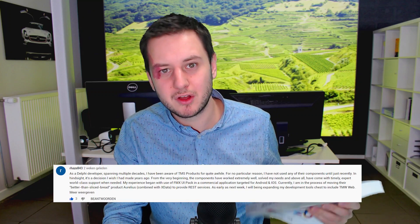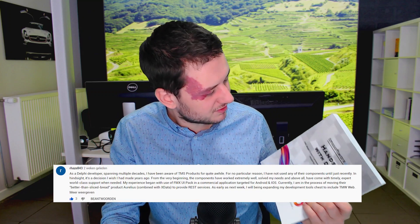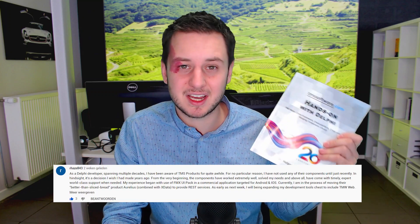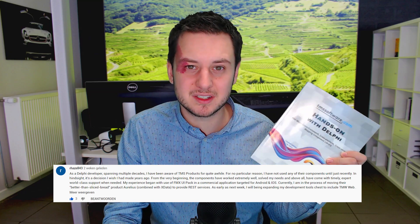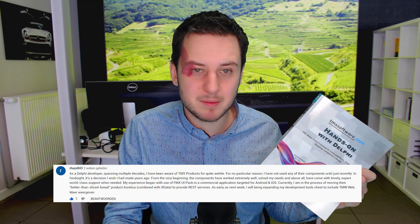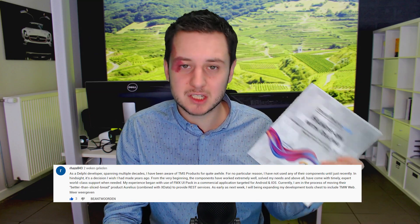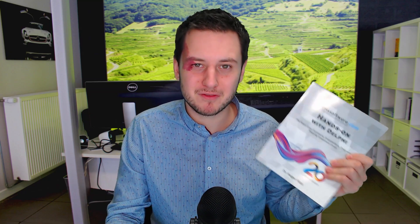But first of all, let me congratulate Razel43 for his comment. He wins this hands-on with Delphi TMS FNC maps book. This will be coming your way very soon.